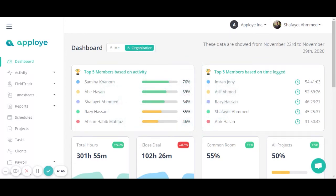The dashboard actually reflects your seven days of summarized data in a single page, which is very useful to check all time logs and other log data from this single panel.